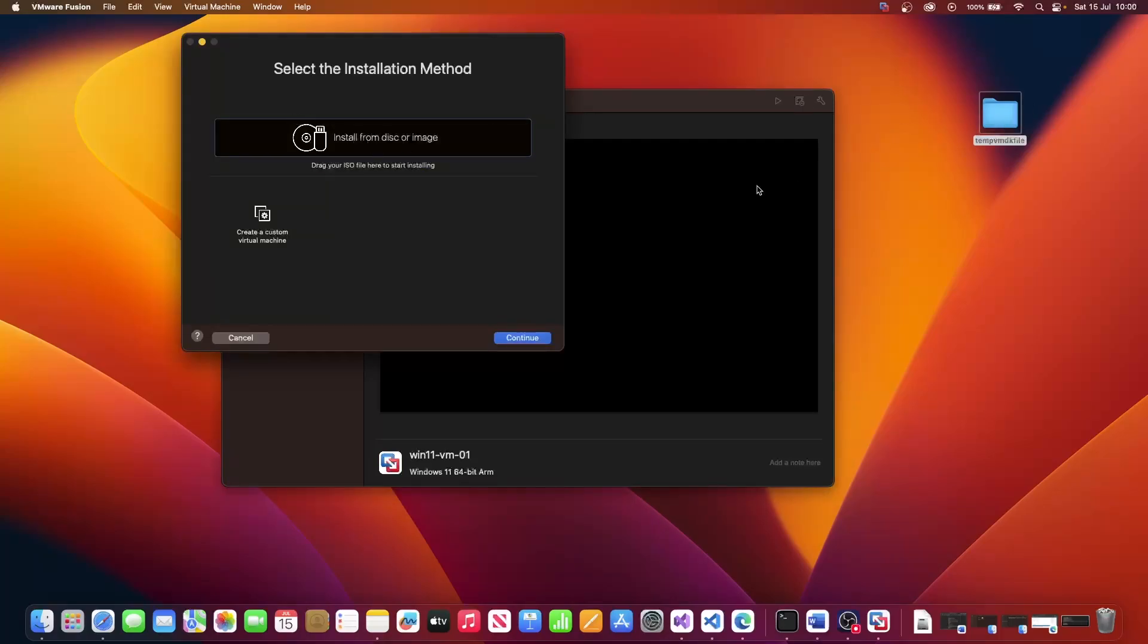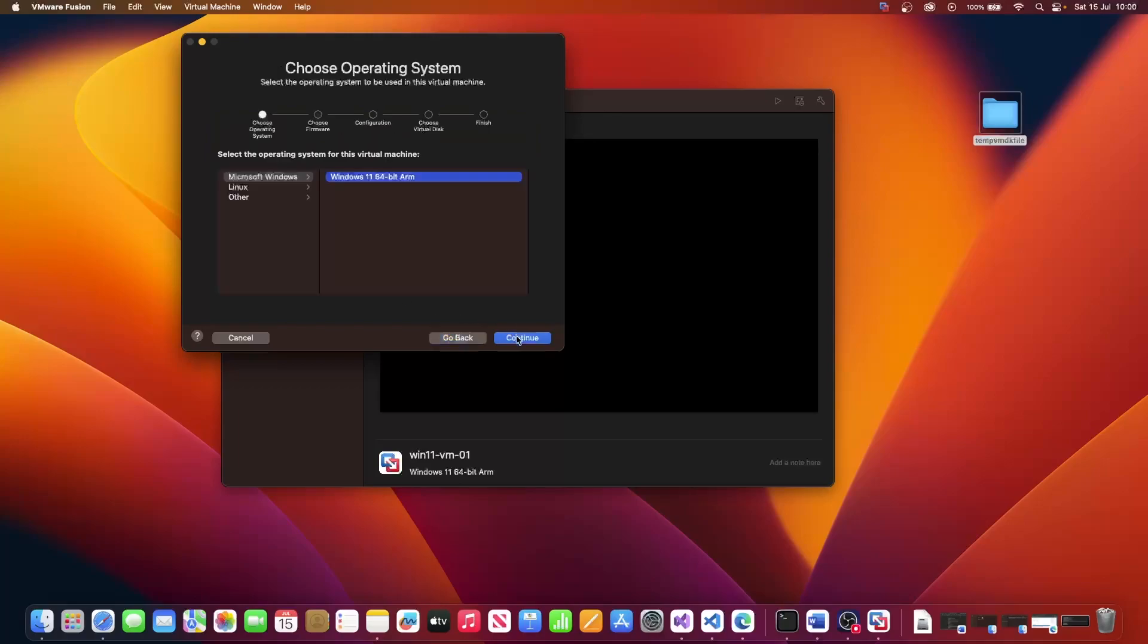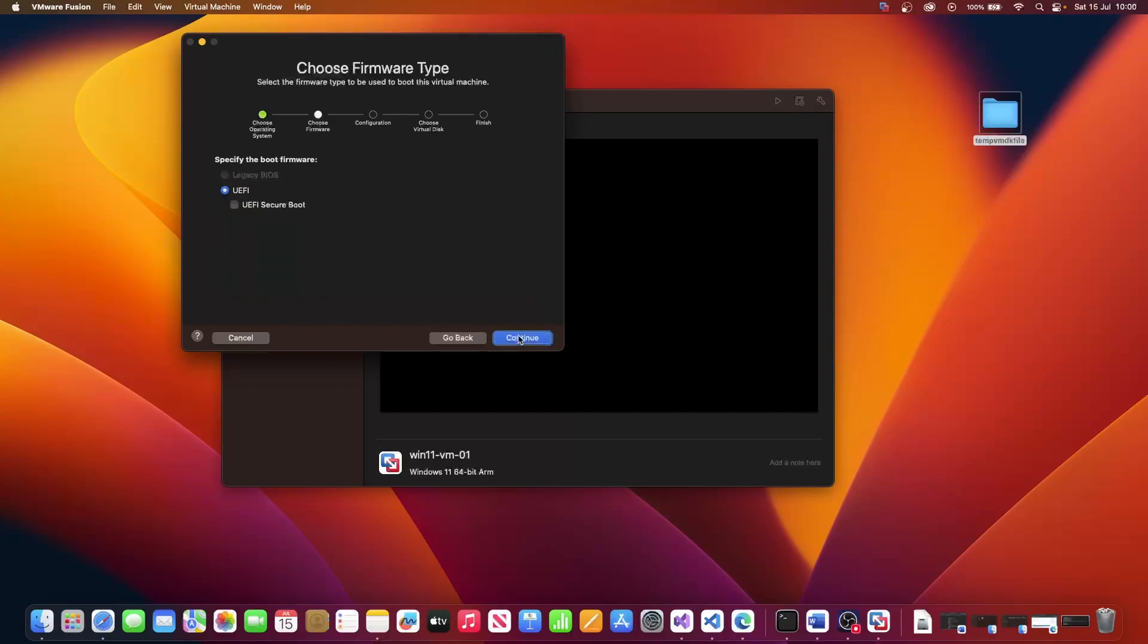And then we are going to create a custom virtual machine and click continue. Ensure that you've selected Microsoft Windows, followed by Windows 11 64-bit ARM. Click on continue. Leave UEFI secure boot unselected, but ensure you have UEFI selected. Click continue.